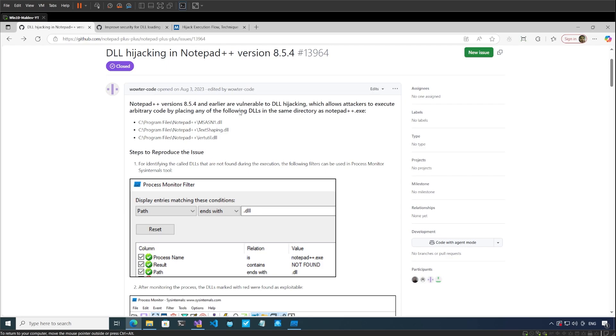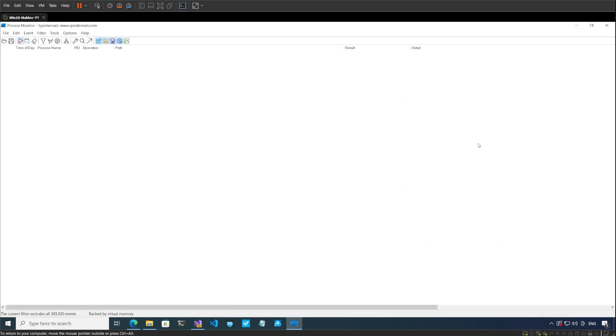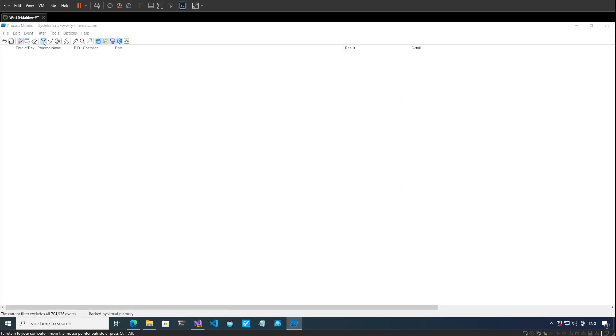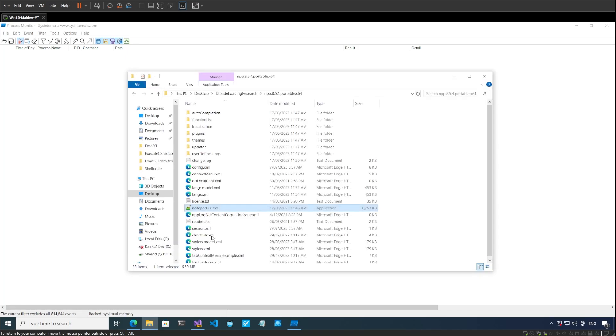They are talking about these three DLLs. First, let's see how these DLLs were discovered as being vulnerable. Let's go to Process Monitor. I have set up a filter over here: process name contains notepad, operation is create file, result is not success. I'll press OK.